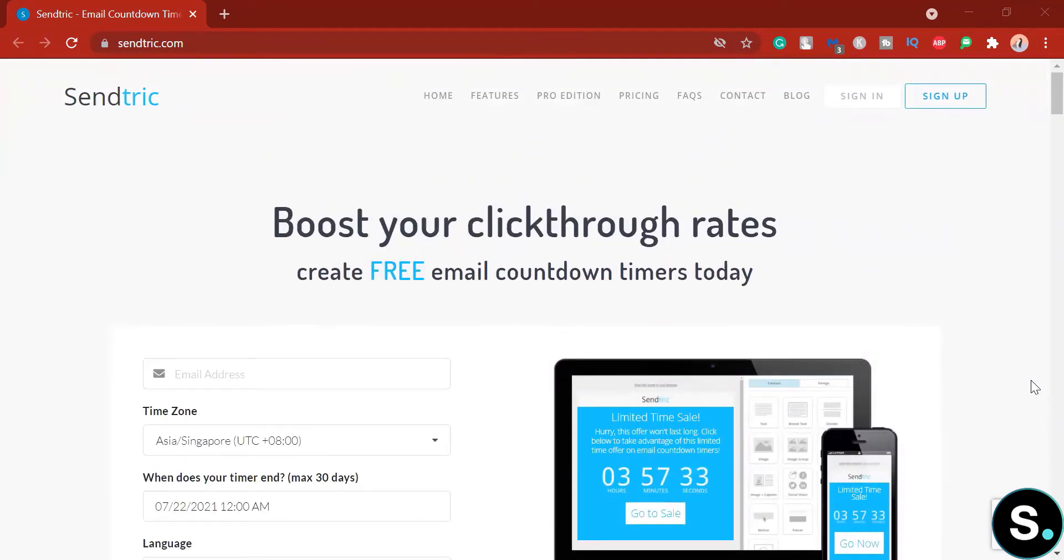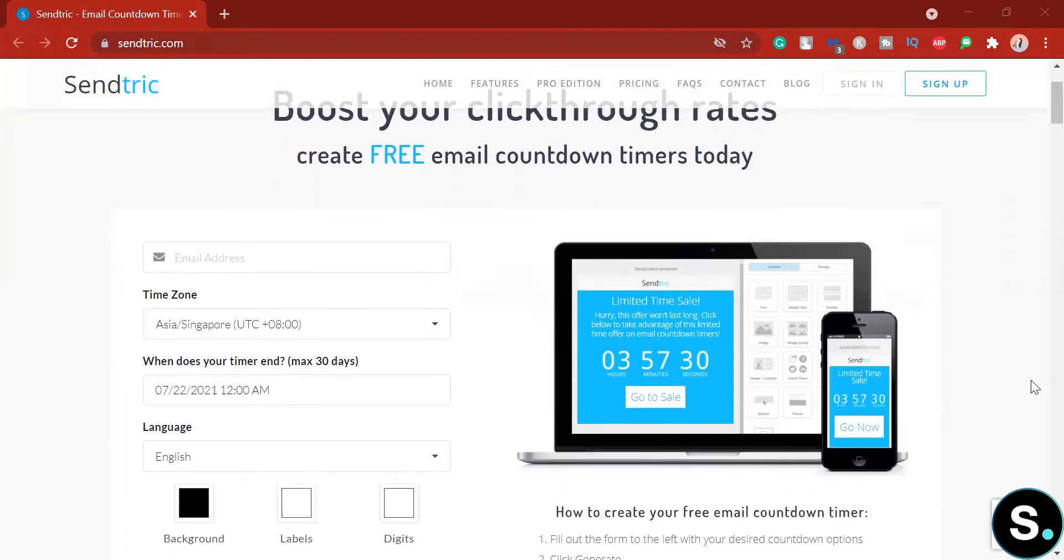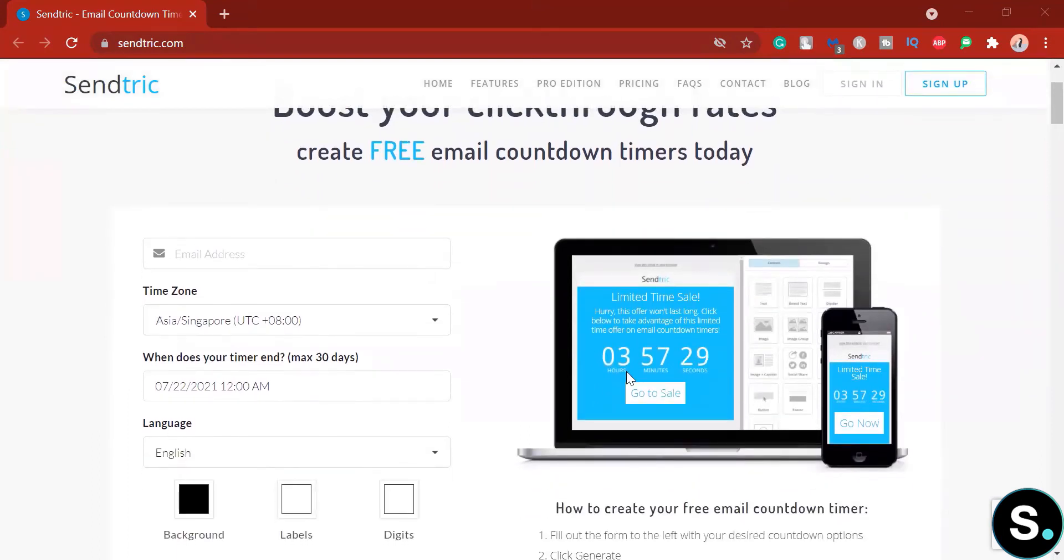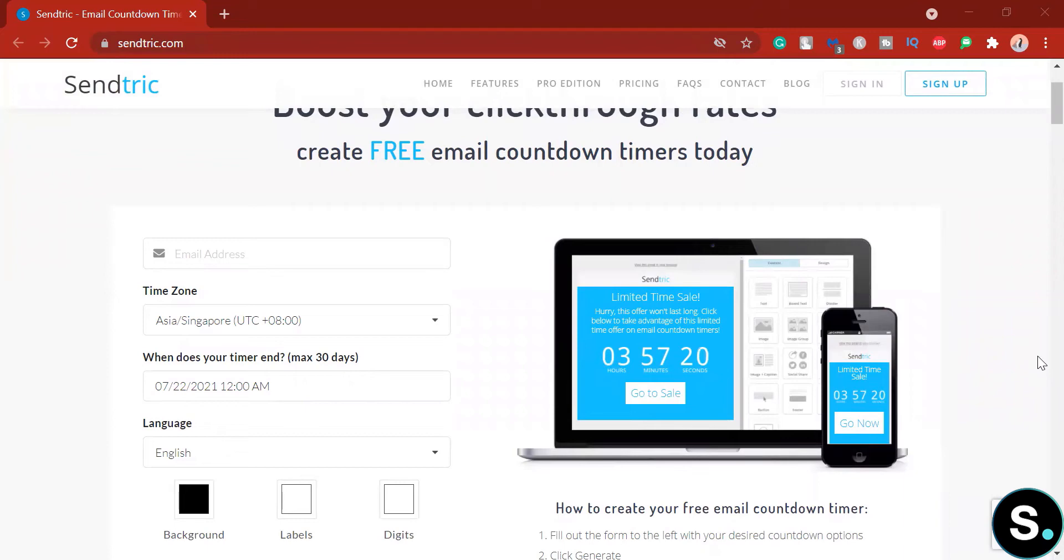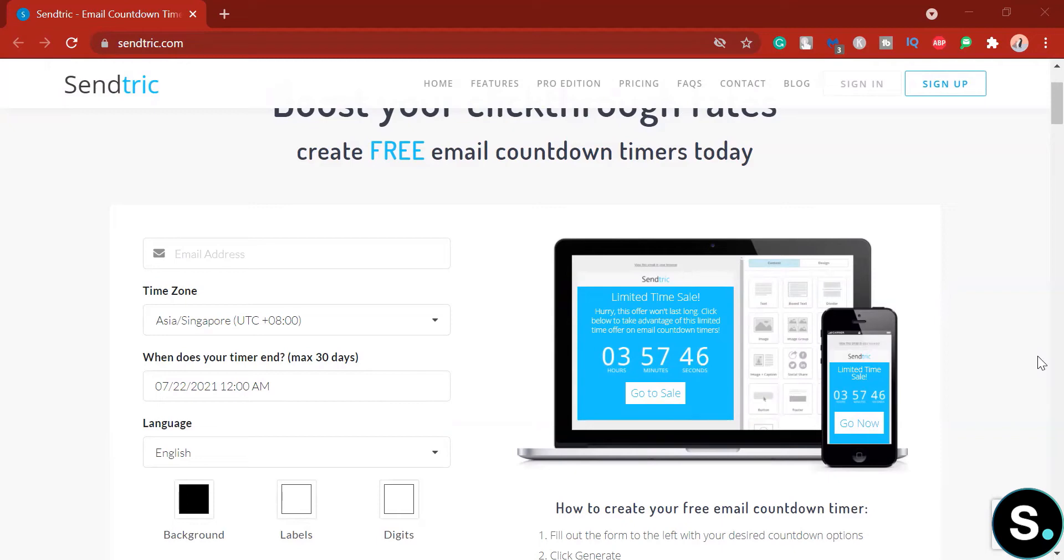Now right off the bat, you can see that Sendtric will help you generate an email countdown as shown here in this little example. So email countdown timers is a great way to add more credibility to your emails too and also add that kick to nudge your customer towards the CTA. When you're saying your sale is actually on limited time, what's better way to actually push it with an email countdown timer? Now let's see how we can do this.